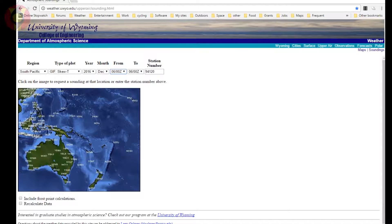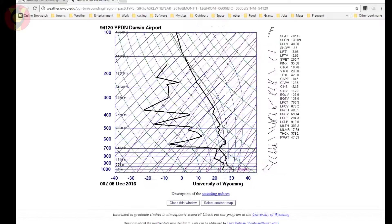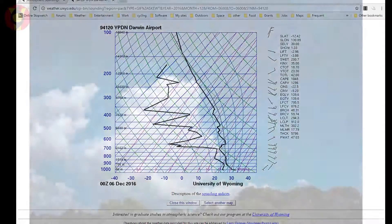If you see some interesting clouds one day and take a picture, why don't you send it to us with your local weather balloon sounding via Facebook or Twitter, and it might feature at the end of a future video with you credited. If you enjoyed this video and would like to see more, please subscribe and thanks for watching.